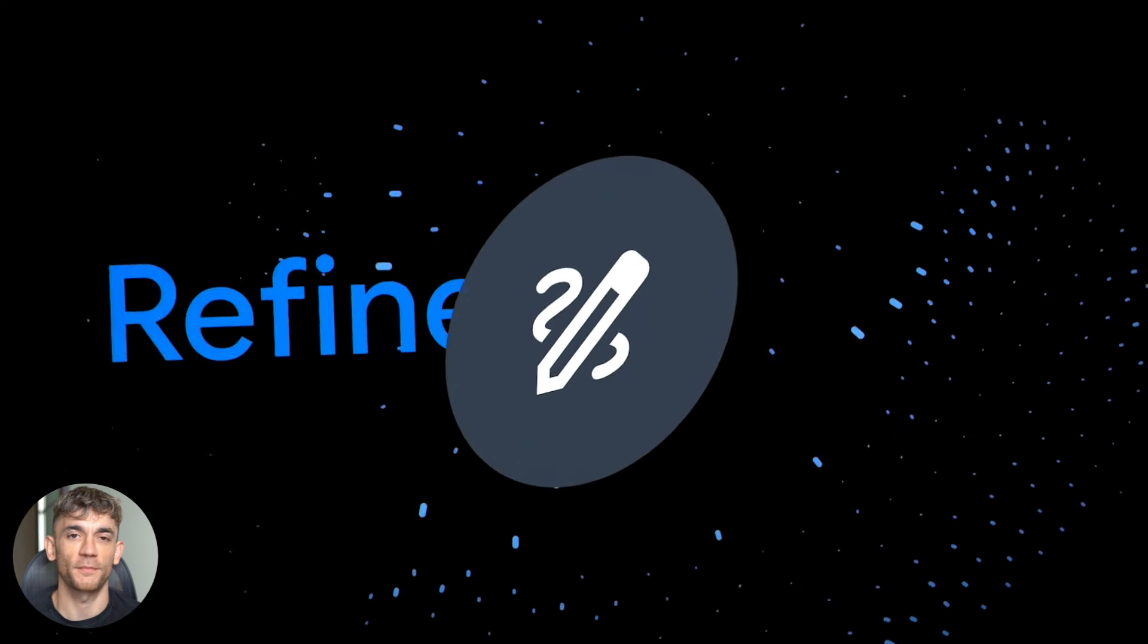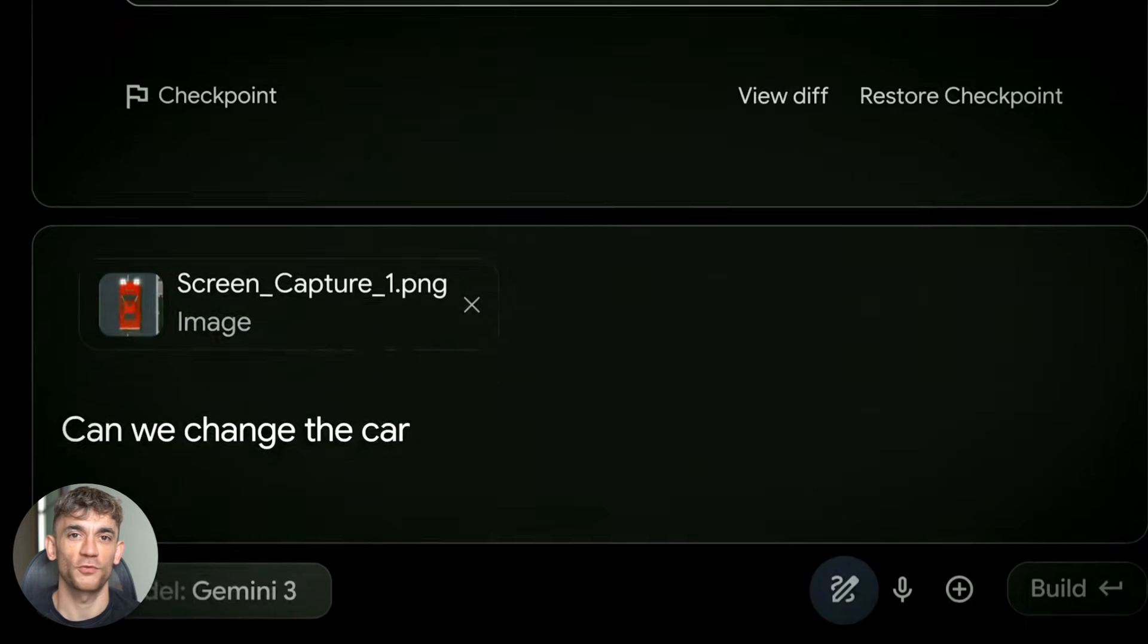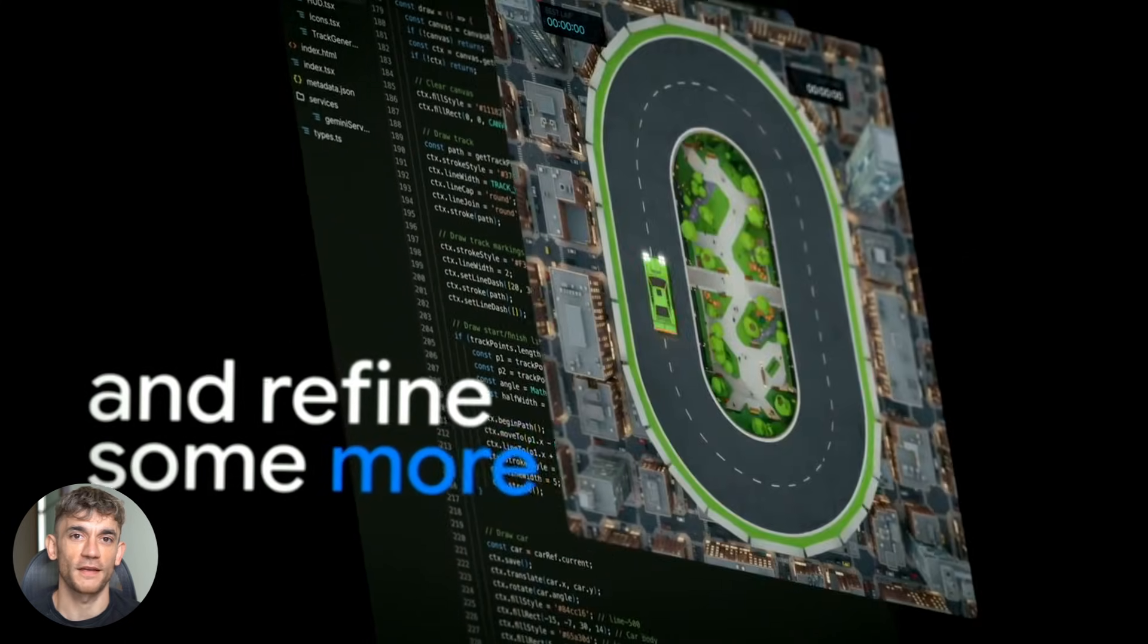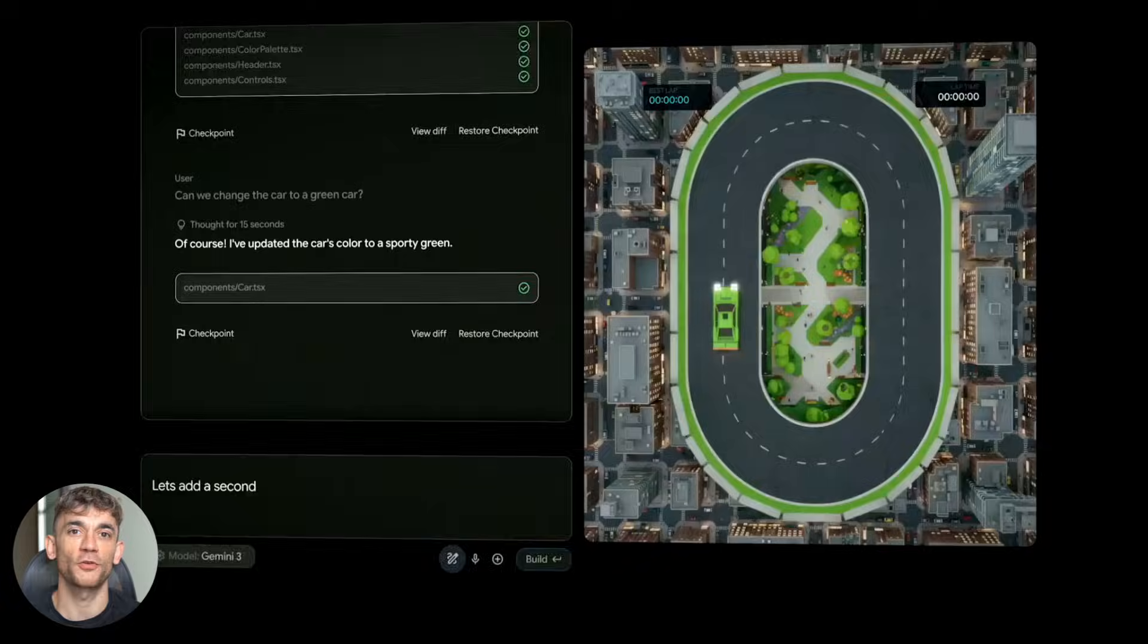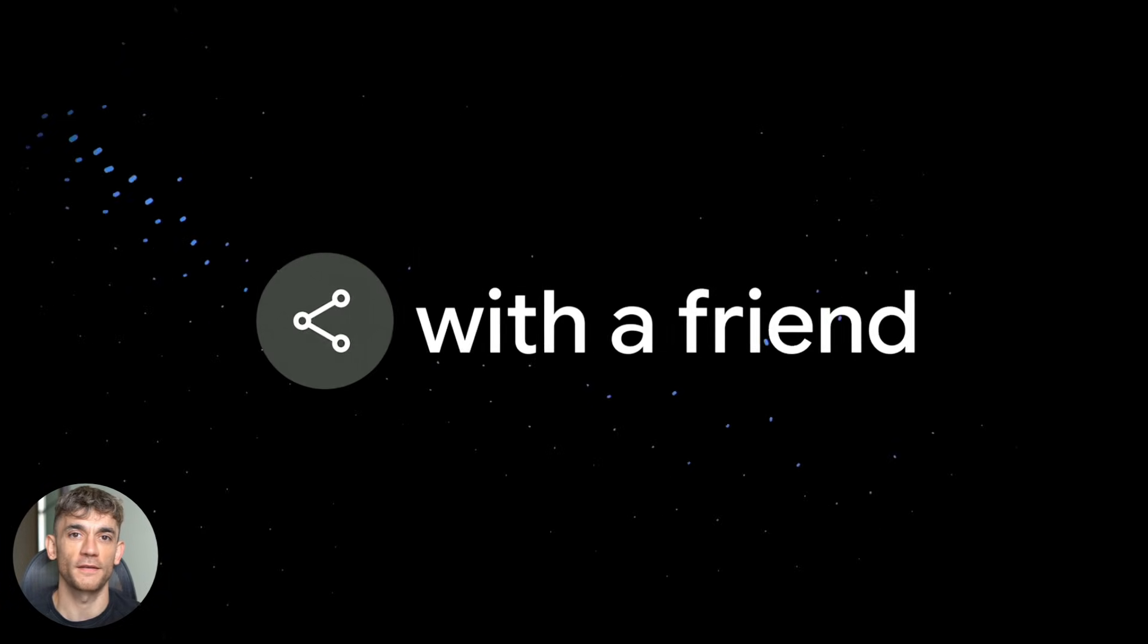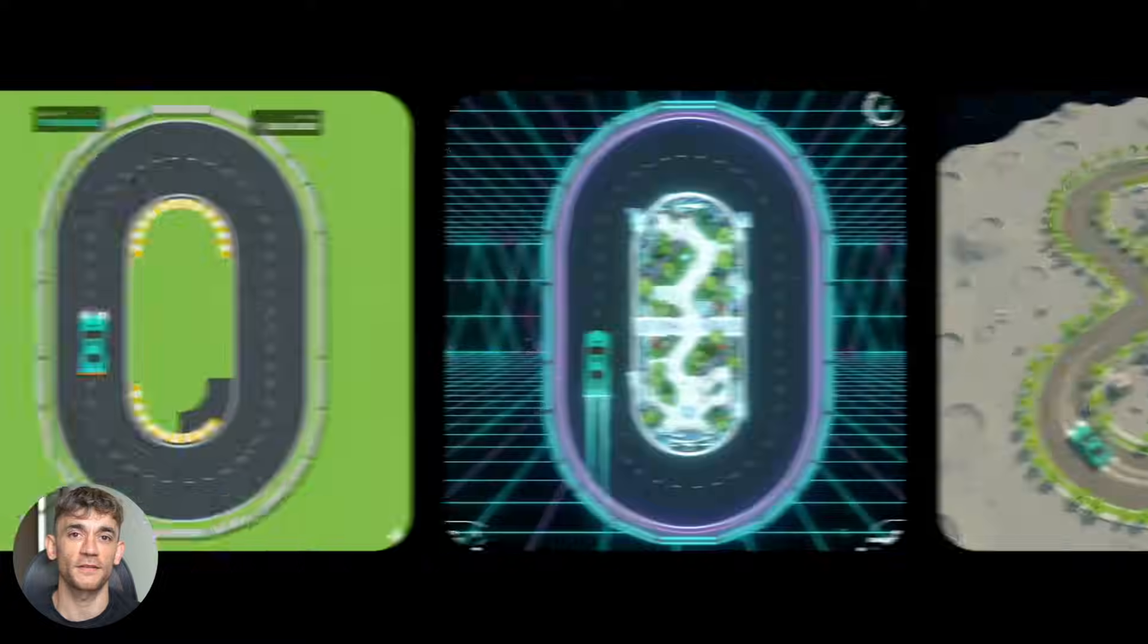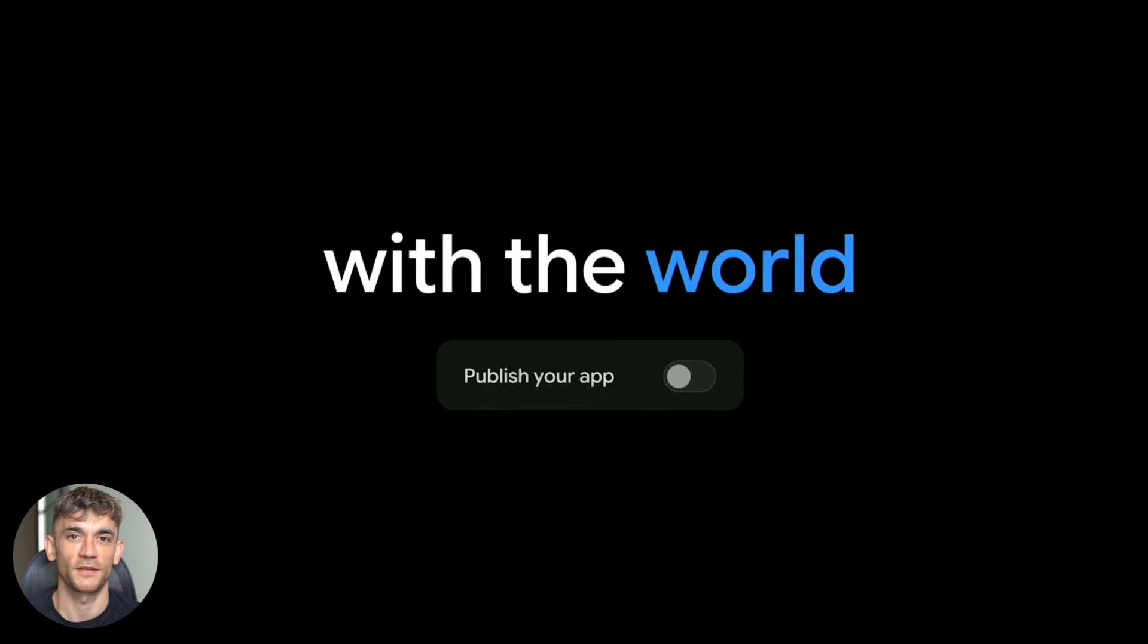So what does that mean for you? It means the skill that matters isn't whether you can build a voice agent. It's whether you understand what problems are worth solving. It's whether you know how to position your solution. It's whether you can calculate ROI and prove value to clients. The building part is getting commoditized by tools like this. But the strategic part, that's where real value lives.